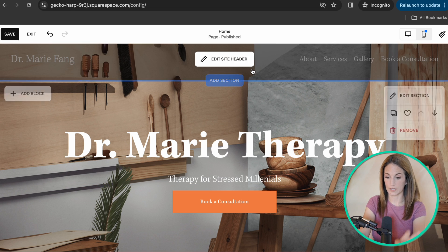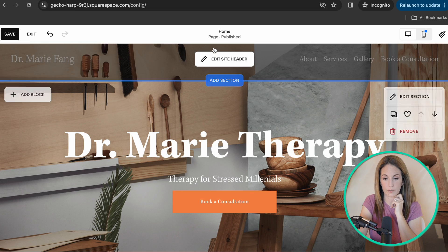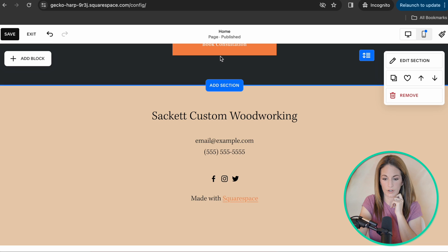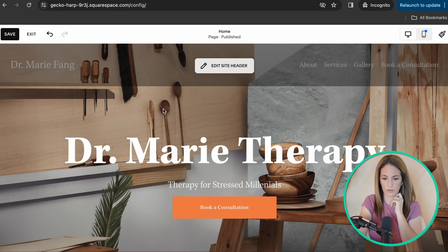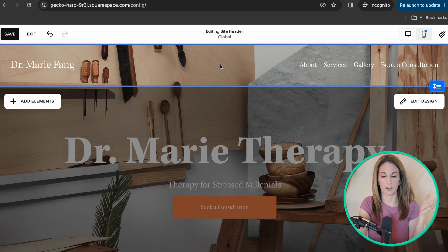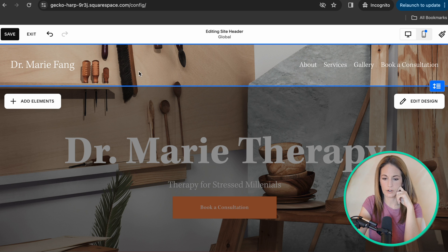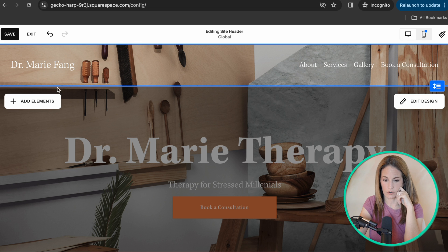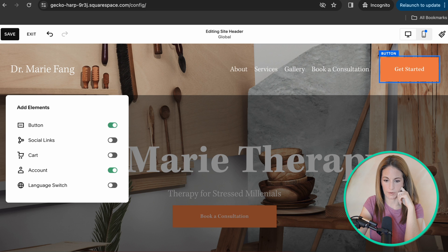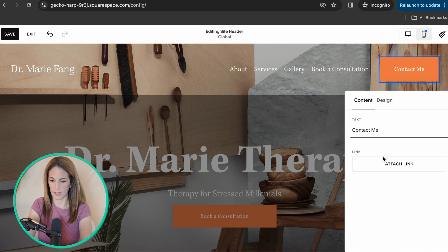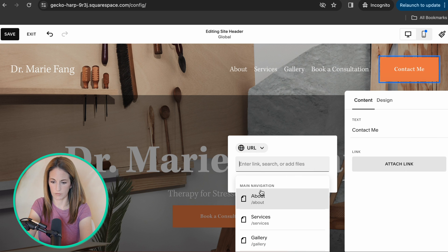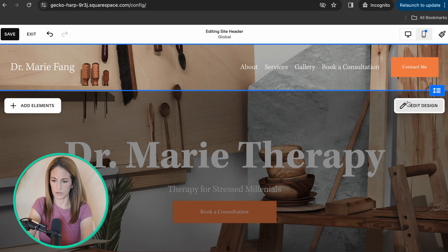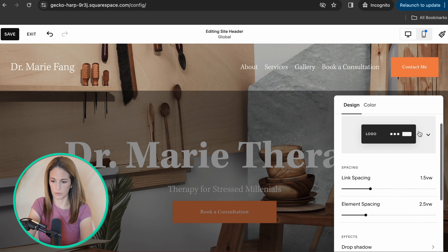Some of the things you would want to consider changing while you're on the homepage are the header and the footer. So this is the header up here. The footer is just this whole thing down here. If you hover over that section, it lets you hover the header and the header and the footer look exactly the same on every single page. Whatever you're editing here is going to show up as such on all of your pages. And you could either add elements like a button, which I do recommend having like a contact me button here and have that take them to your contact page.